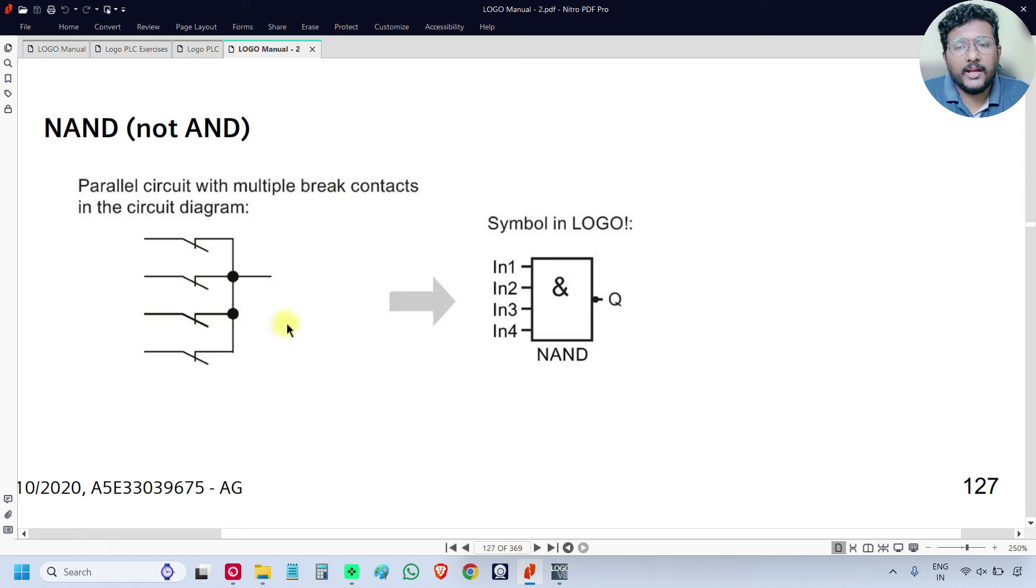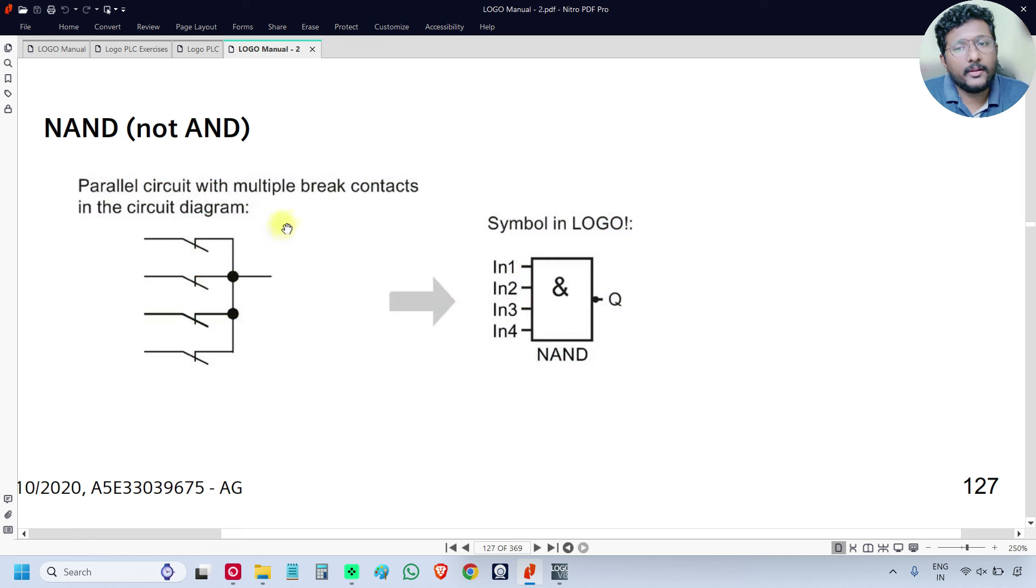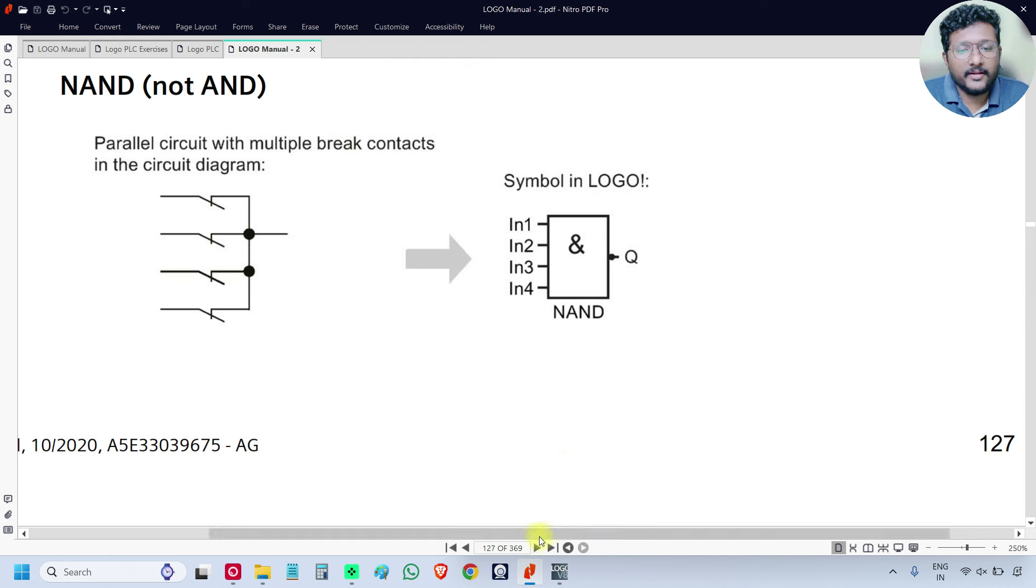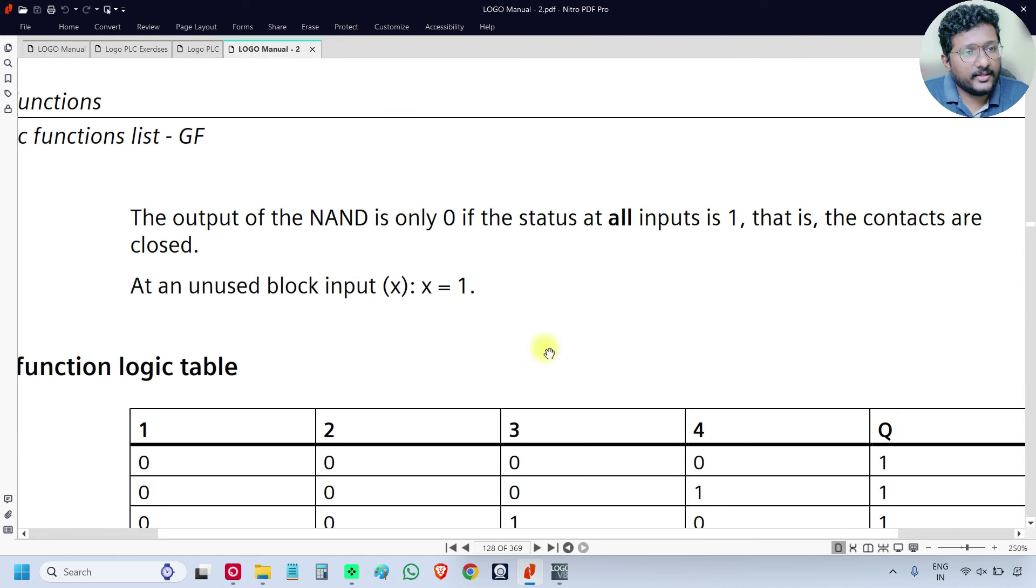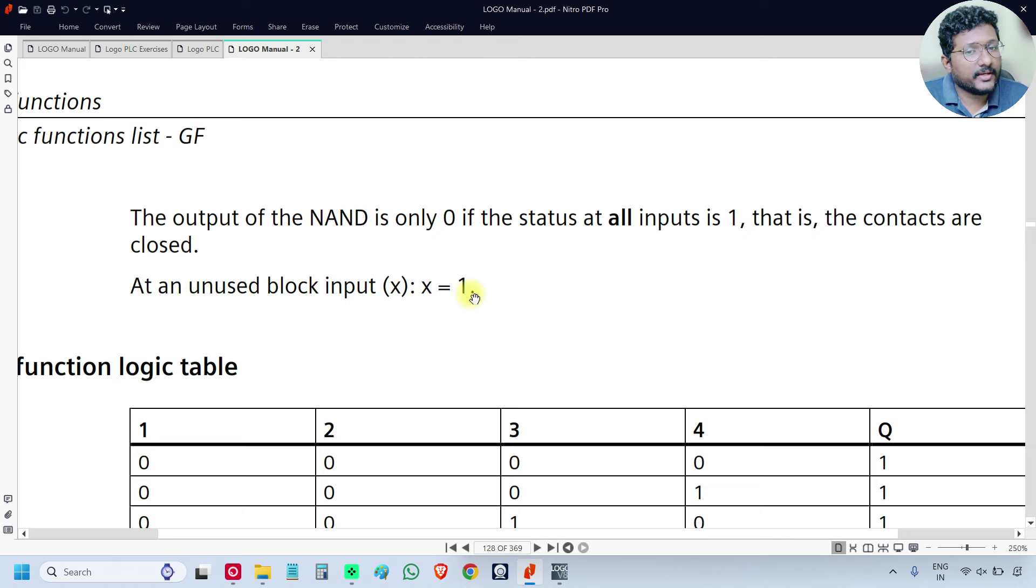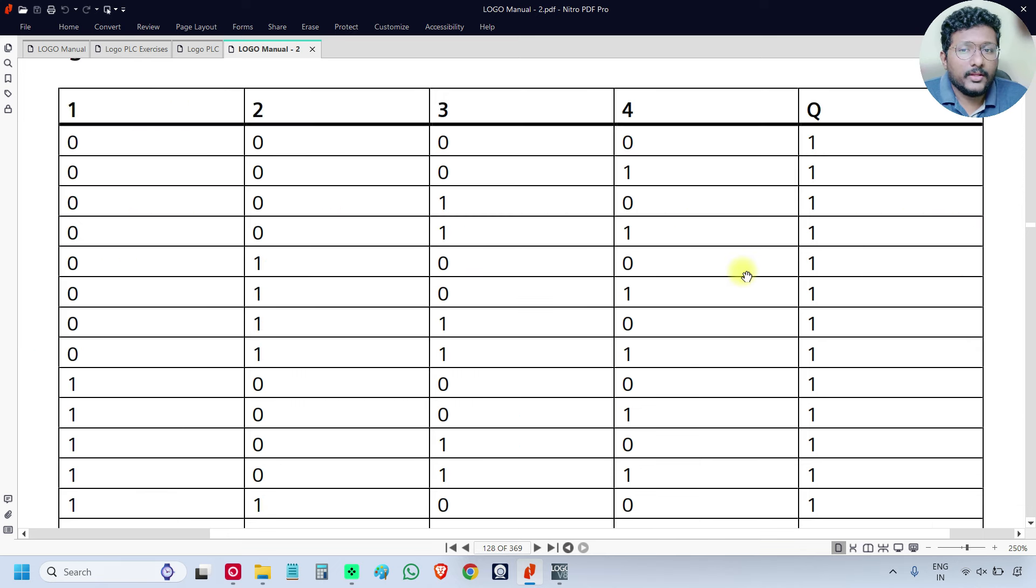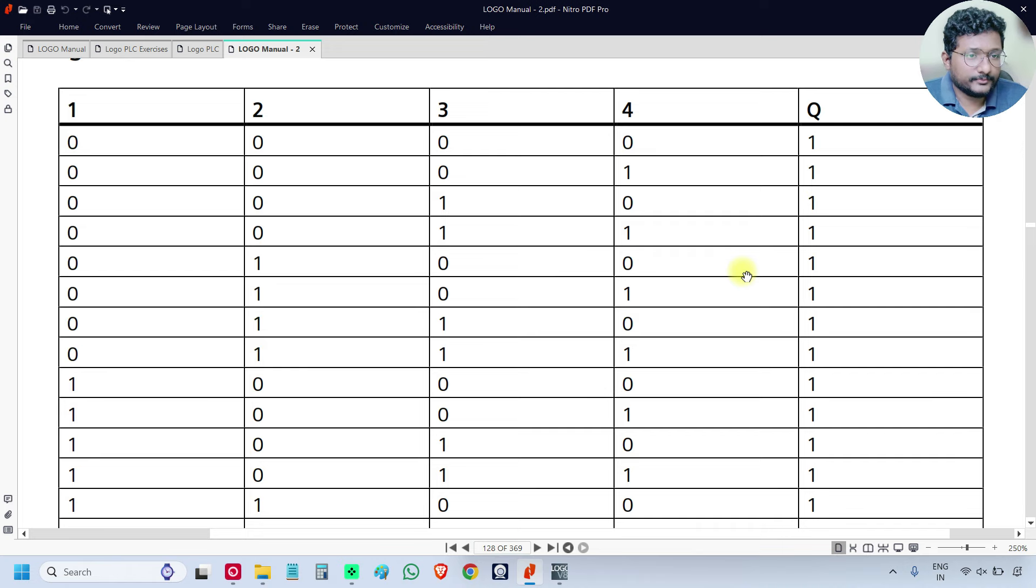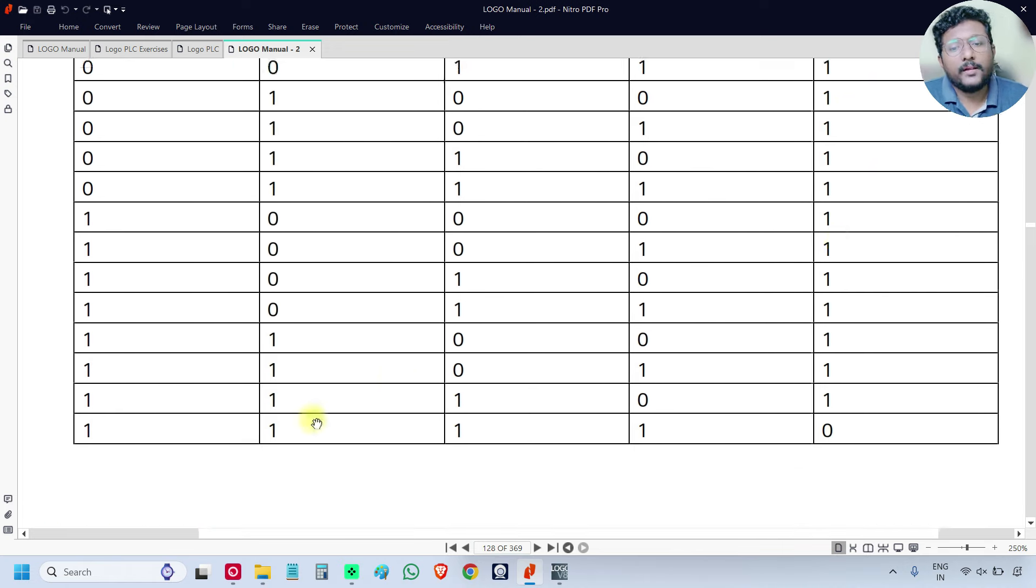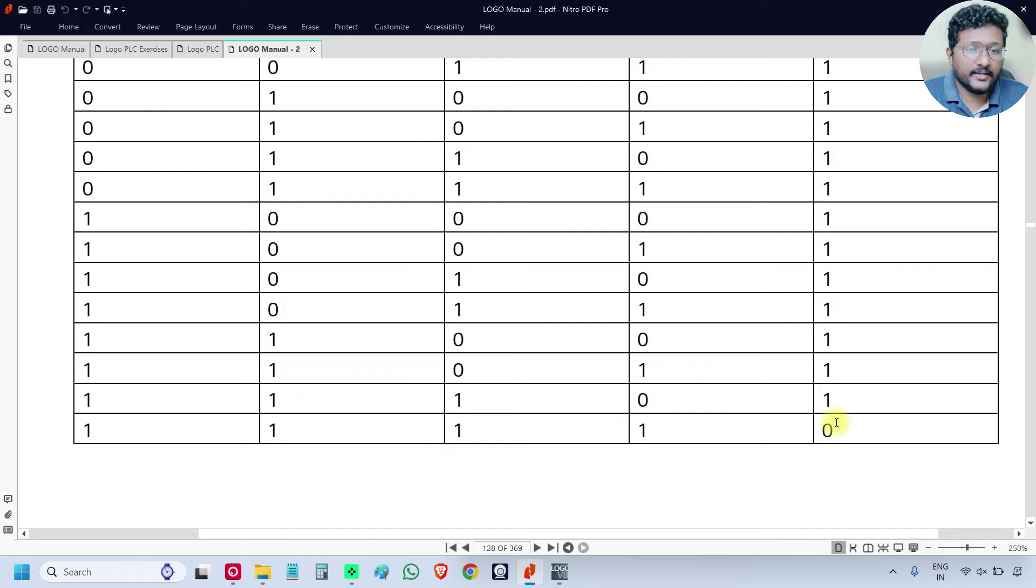The NAND equivalent circuit is the parallel circuit with brake contacts. What is the operation of the NAND? It is inverse proportional to the AND gate. For NAND gate, if any unused input, then the unused input status will be taken as 1, logic 1. If all the inputs are OFF or any one of the input is OFF, then the output is ON. If all the inputs are ON, then the output is OFF. This is NAND gate.